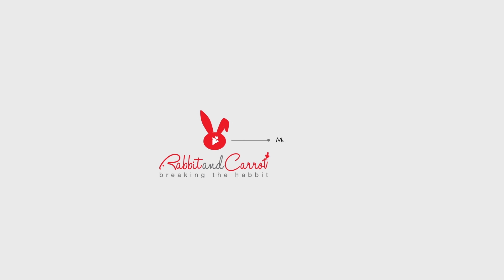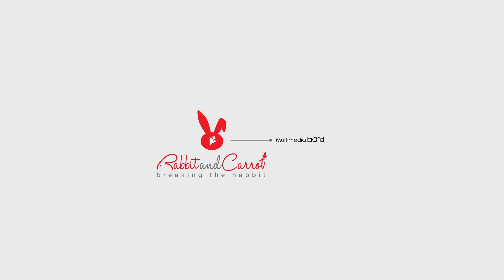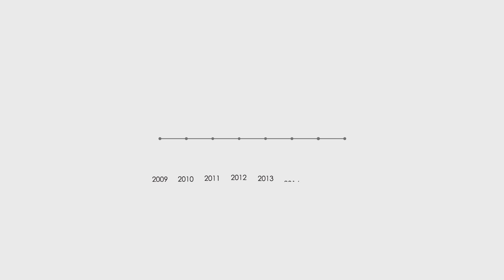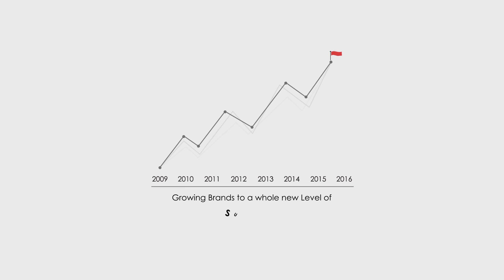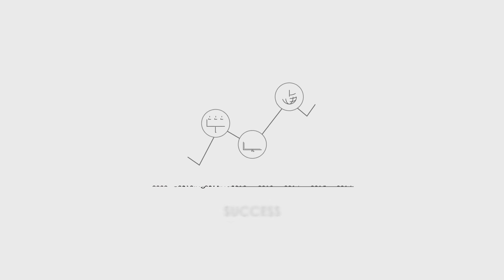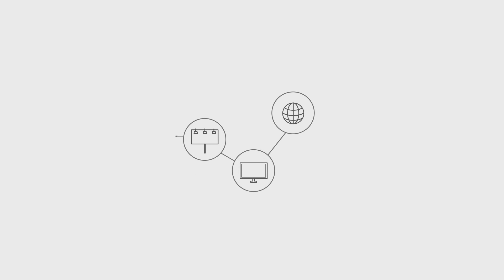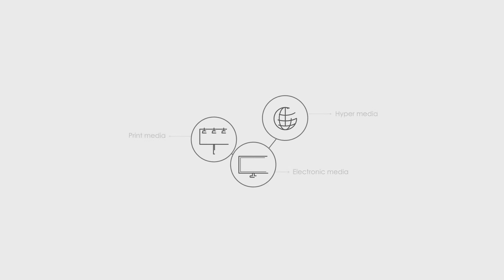Rabbit and Carrot is a multimedia brand based in Dubai, UAE for the past eight years. Since 2009, we have been growing brands to a whole new level of success across all three marketing mediums: Print, Electronic, and Hypermedia.